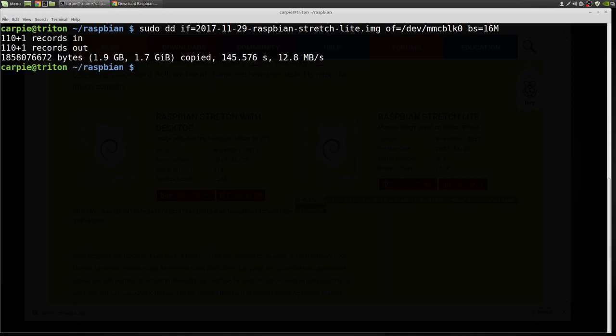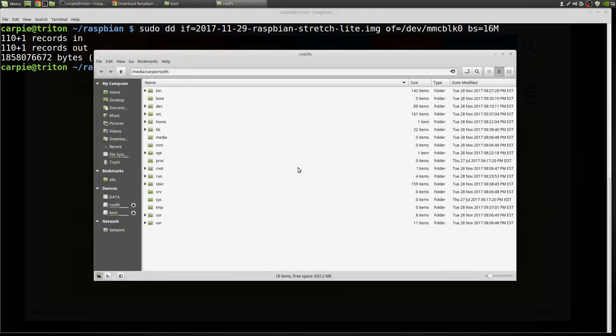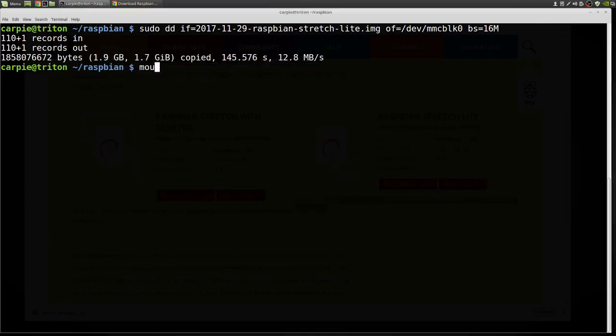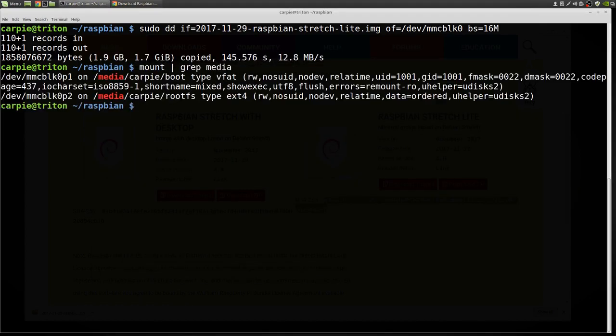Okay, once that's done, I'm going to pop my SD card back out and put it back in to get the system to reread it. Again, it's going to auto mount. You can see there's two mounts there. RouteFS and boot. We're going to touch them both.